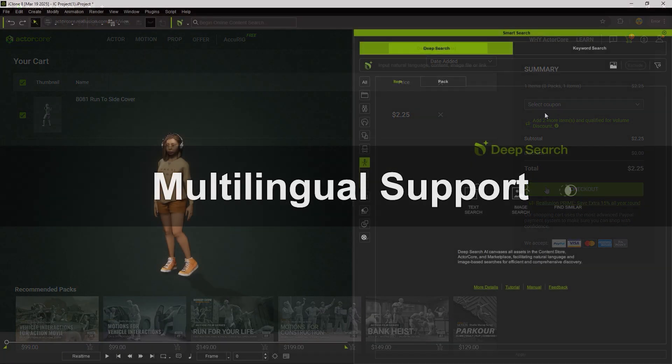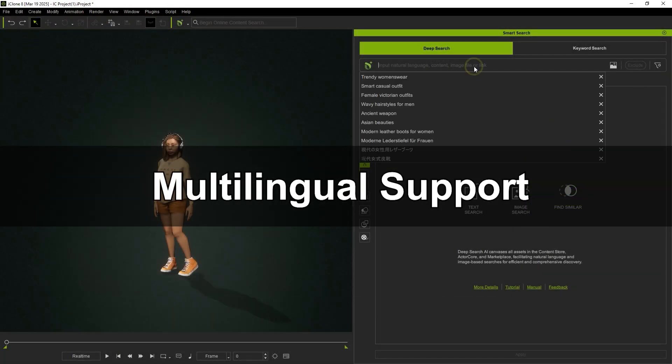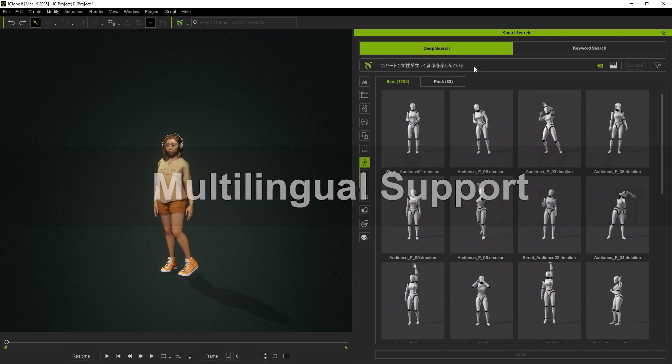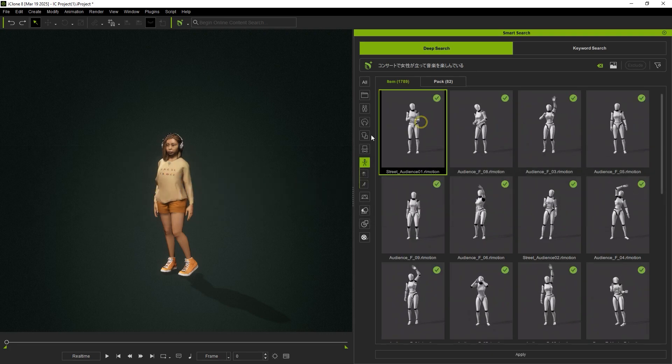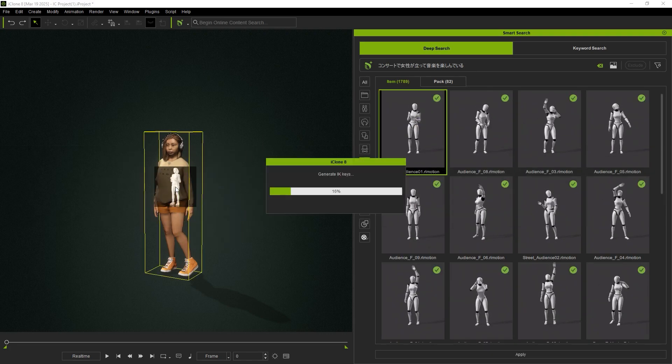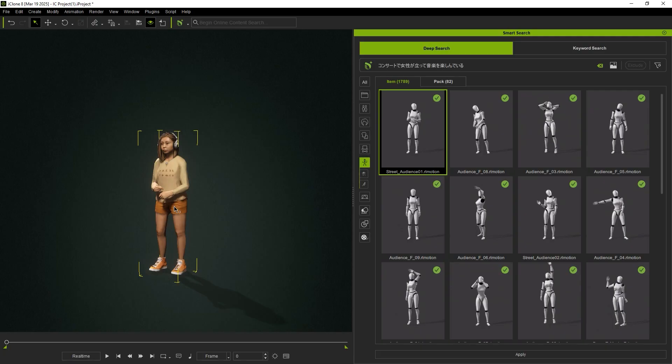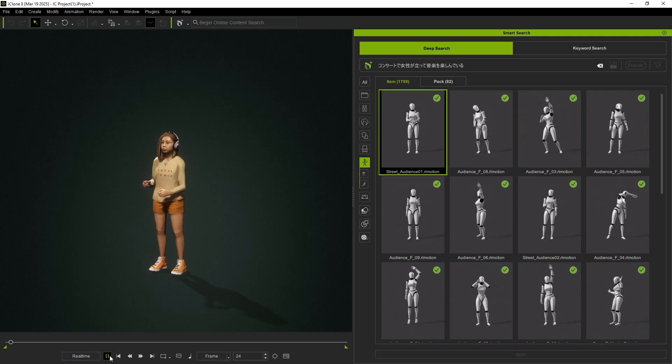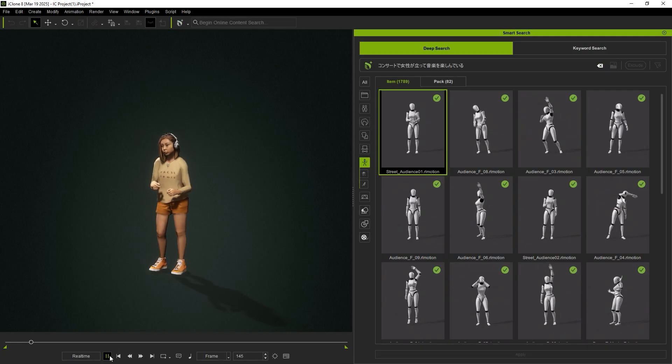What's more, Deep Search supports multiple languages. For example, entering the Japanese phrase for standing female in a concert enjoying the music yields results similar to its English equivalent.